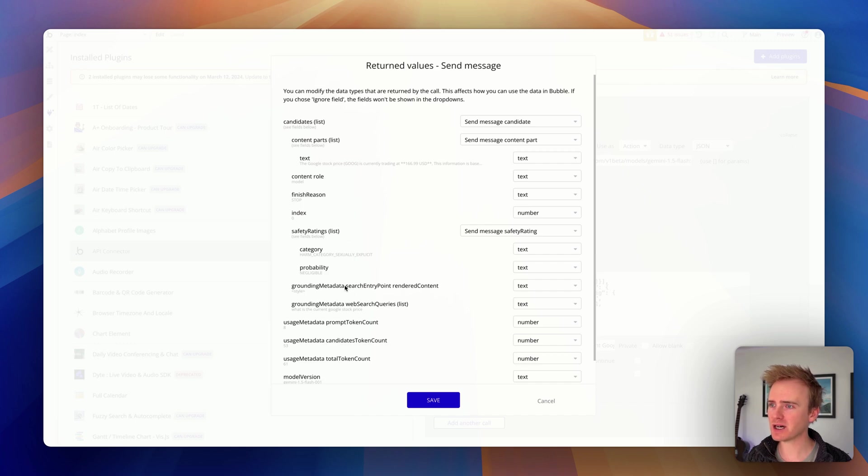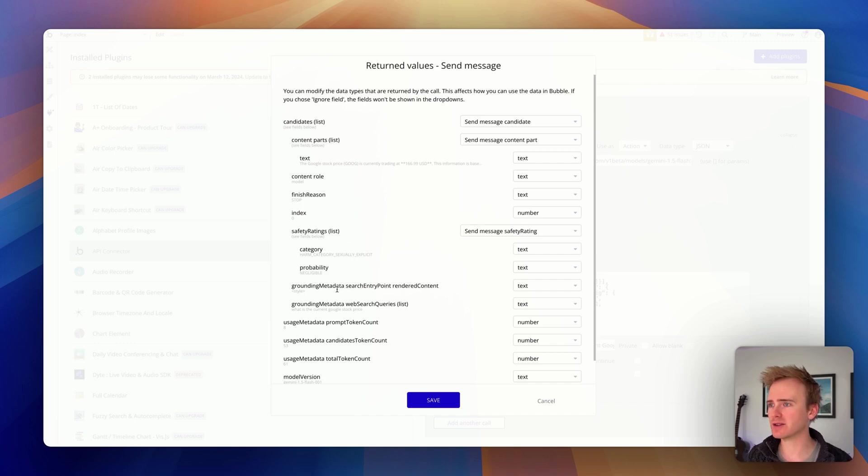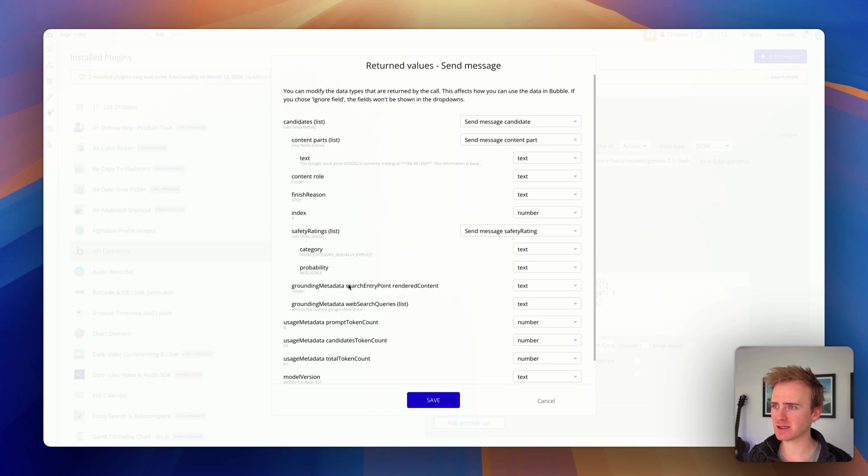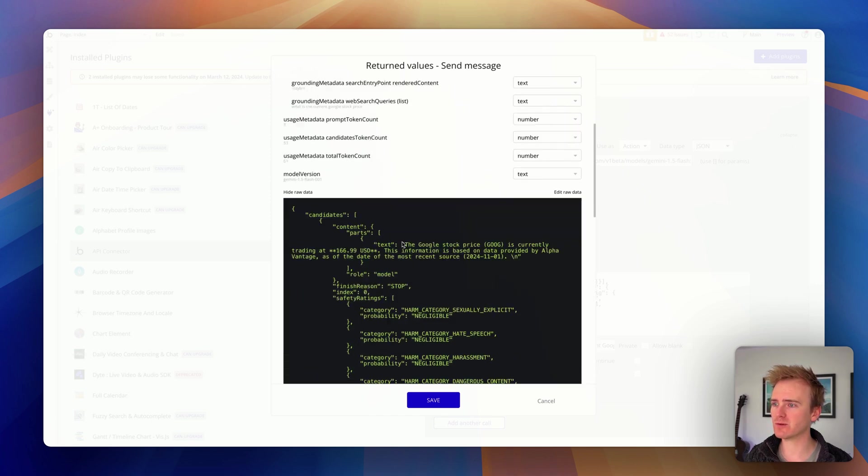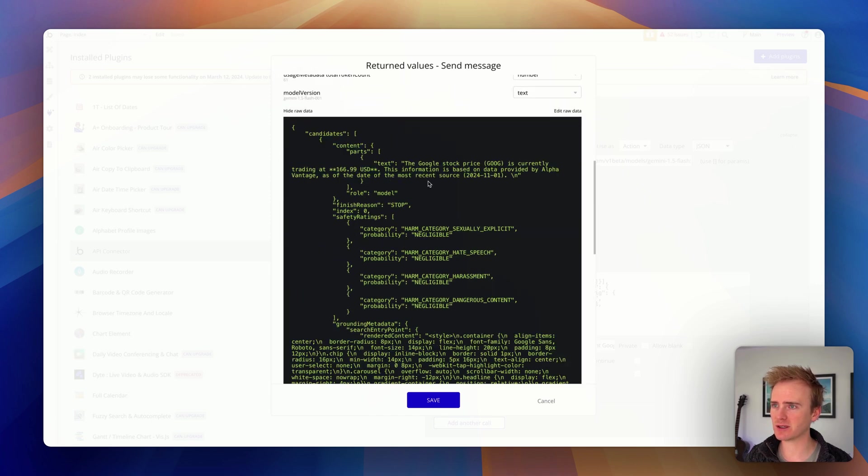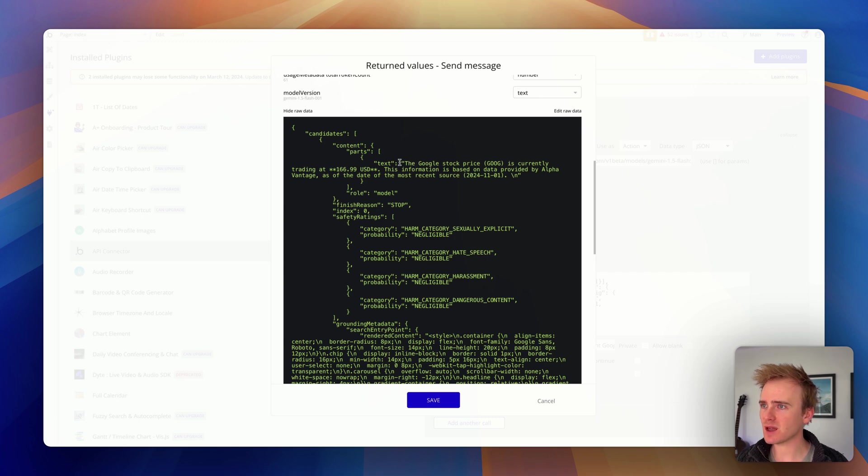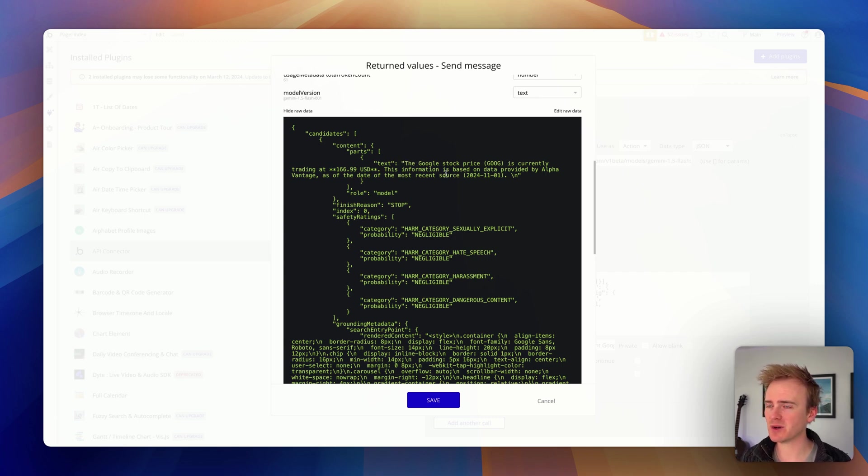And we can tell that grounding has worked, and I've seen this in the documentation, because we get this grounding metadata section back. If it doesn't work, you won't get that section. And so this is pulling in the Google stock price as of the date, most recent source.